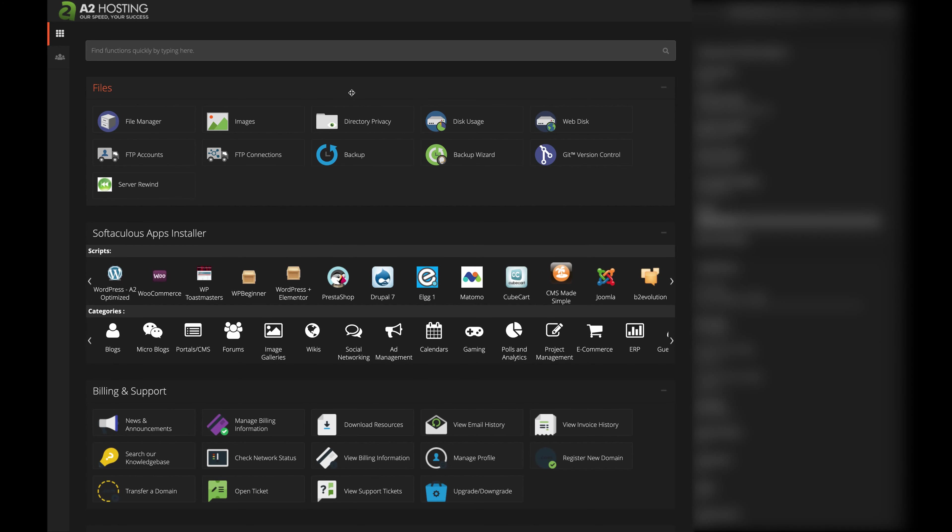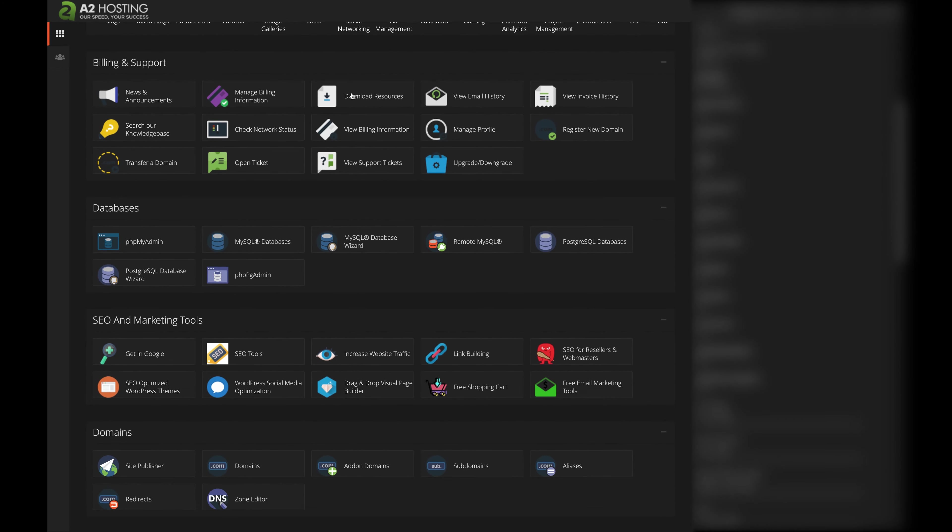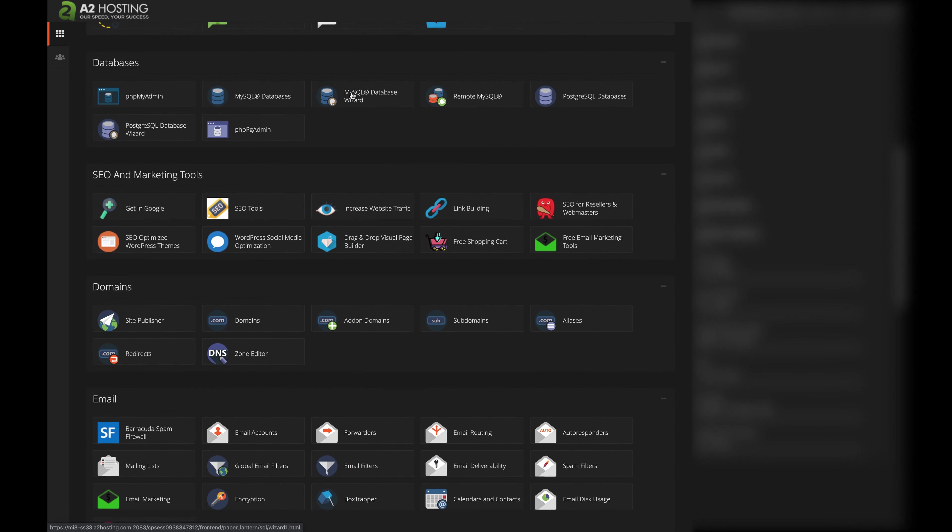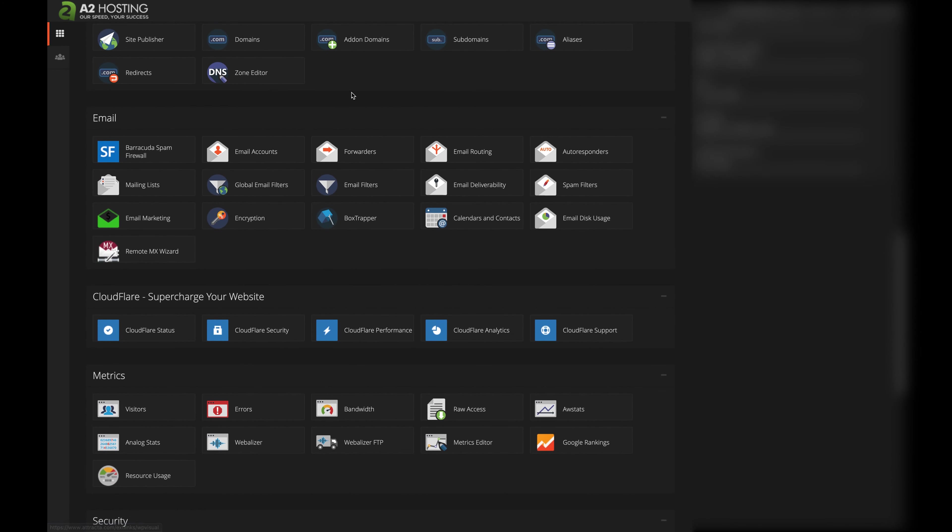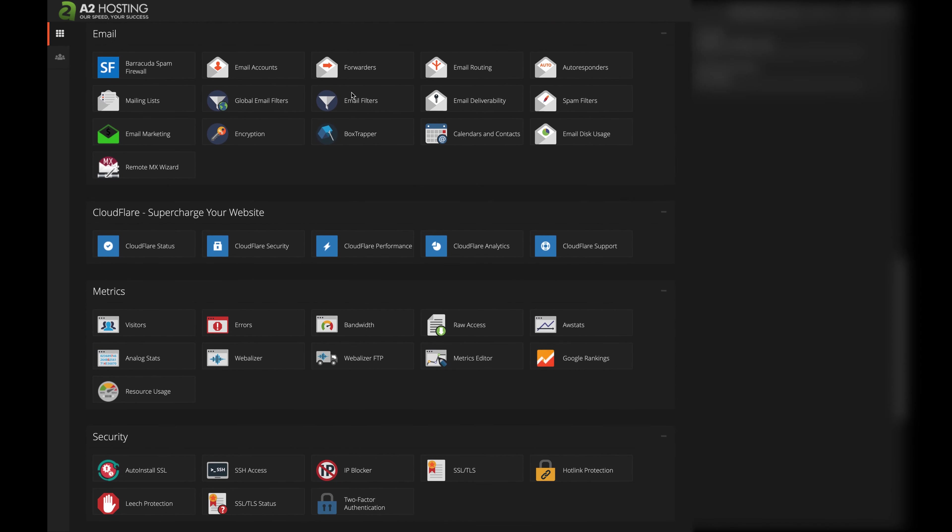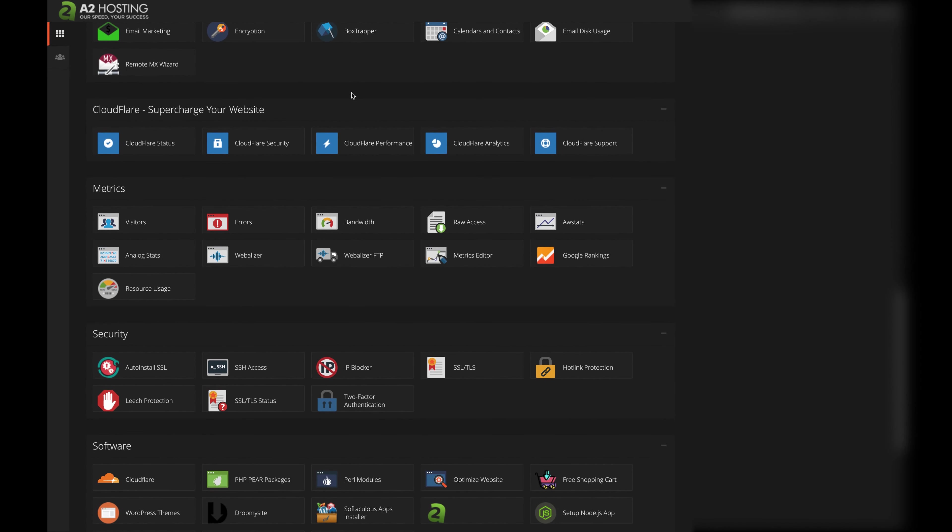Let's create a Node.js application using A2 Hosting's cPanel interface. First, we want to scroll down to the software section where you will see Setup Node.js app.